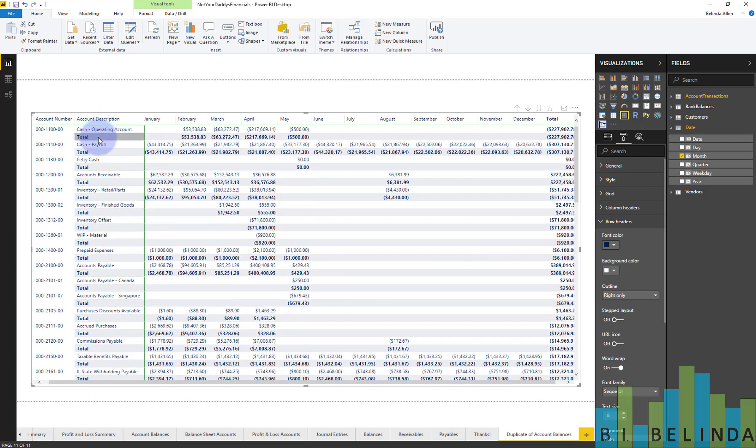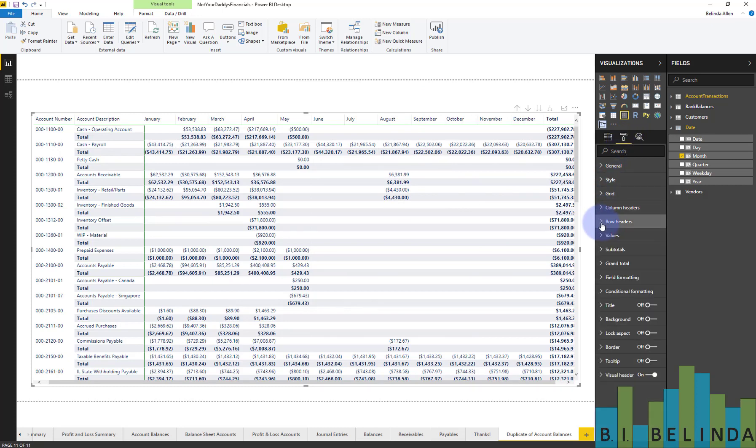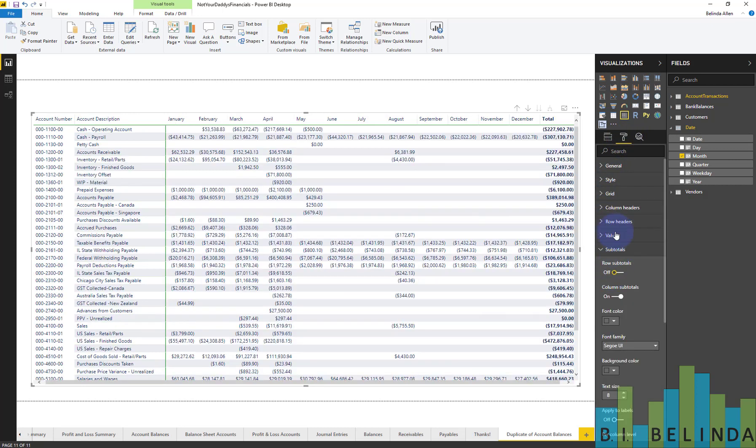But now I have another mess. I see a subtotal for every row. So still with the visual selected on the format pane, I'm going to go to subtotals and turn off row subtotals.